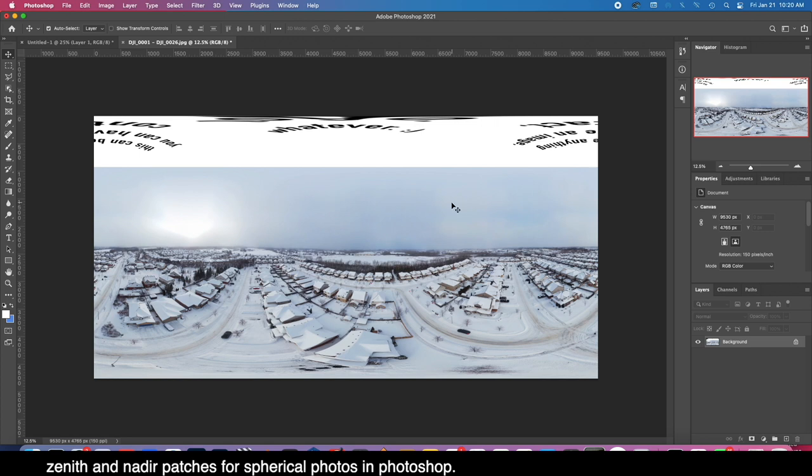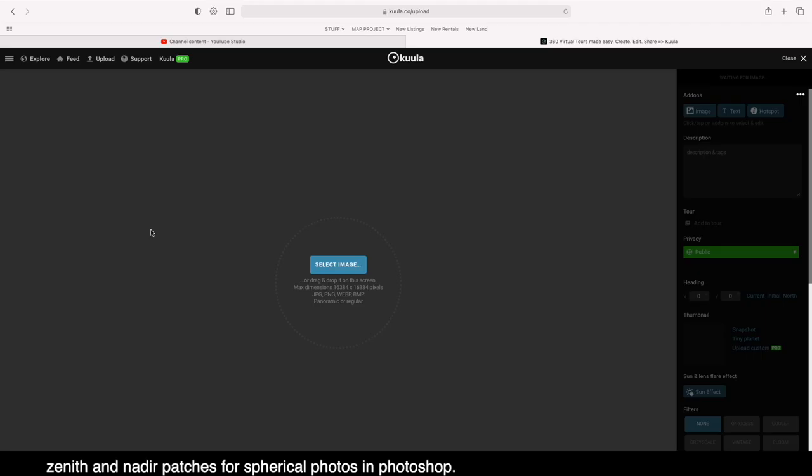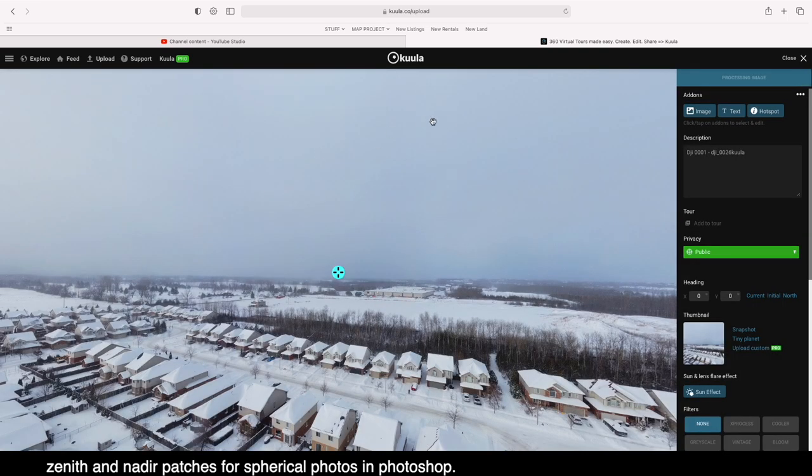And then I'm going to show it to you in a tour viewer and we'll see what it looks like. Alright, so here we are, we've got the image saved and I'm just going to bring it into Coola. That's a—I like using this place to just show single panoramas here and there.